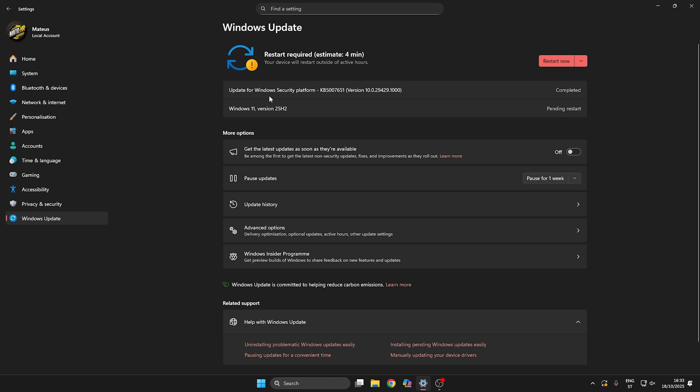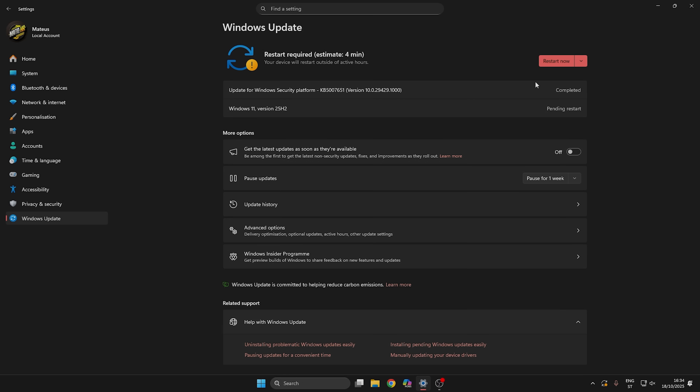Then open Windows Update again, search for the update, install it — and that's pretty much it guys, thanks for watching. I hope this helps you. If not, leave me a comment and I will try to help you. Thanks for watching and see you in the next video. Peace.